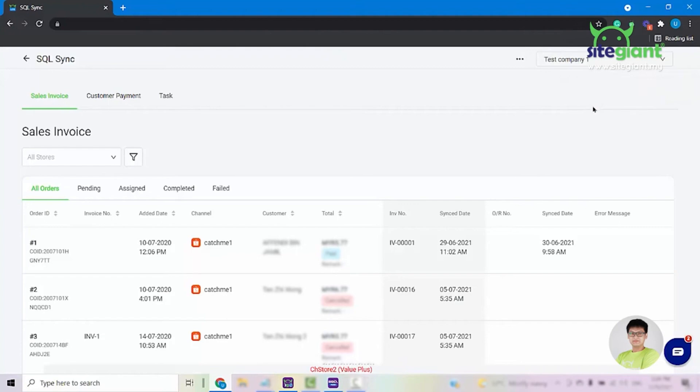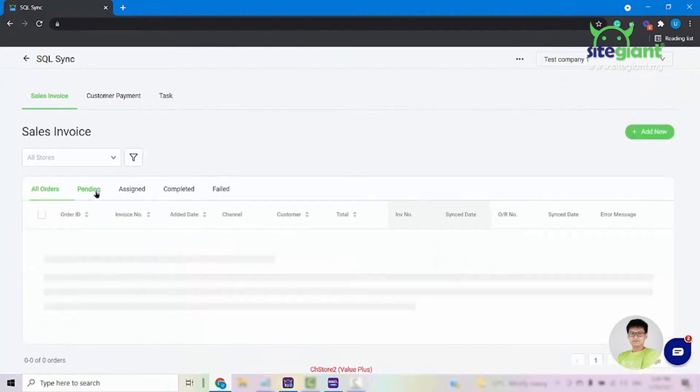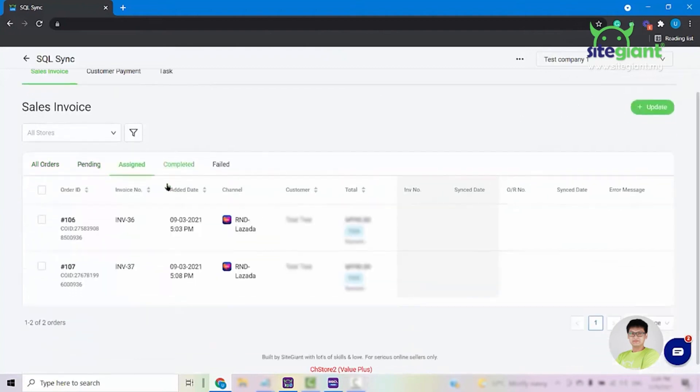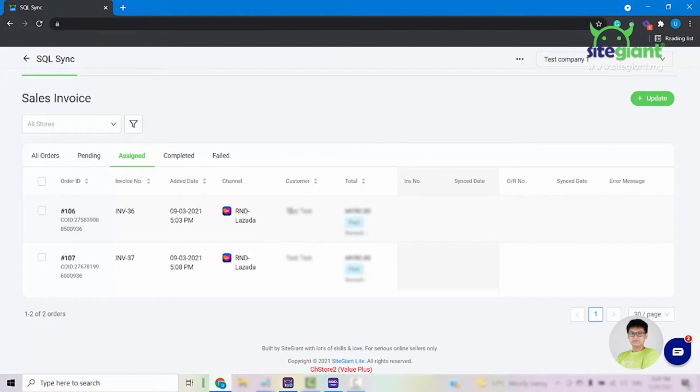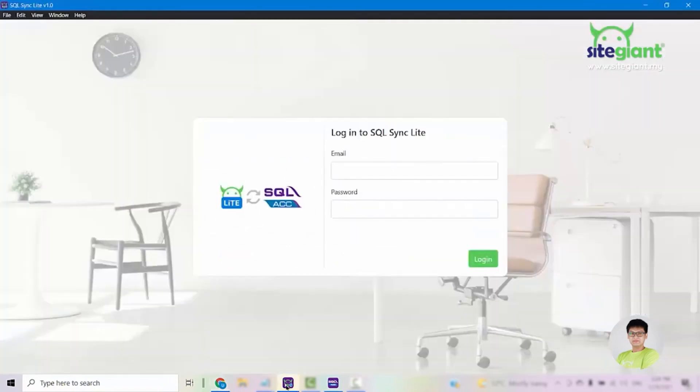At this point of time, the system will bring the order from Pending into Assigned. Your orders will be showing up here in the Assigned tab and then the system will also create a task and pass it over to this SQL Synclight application here.